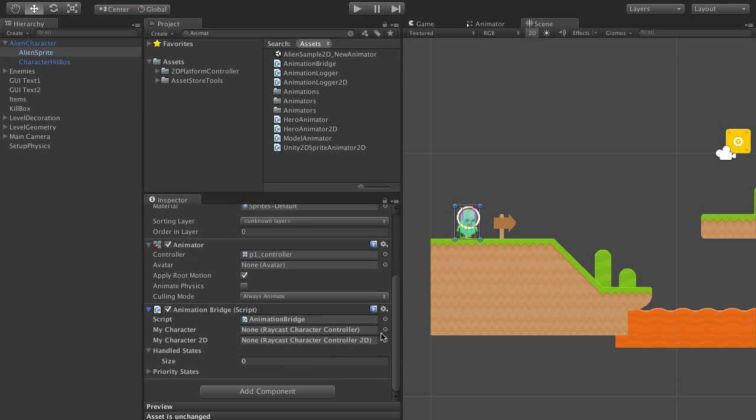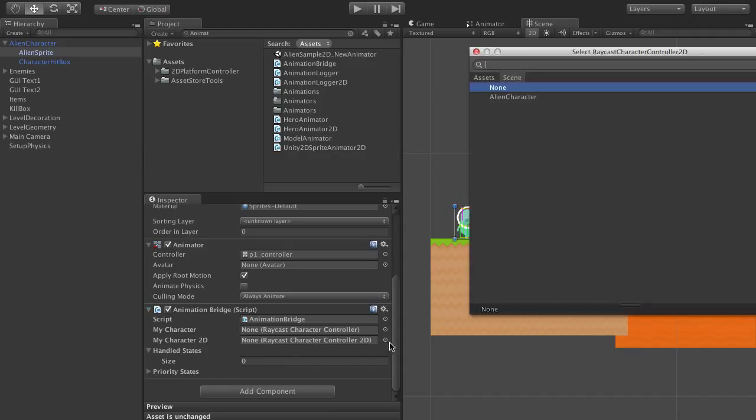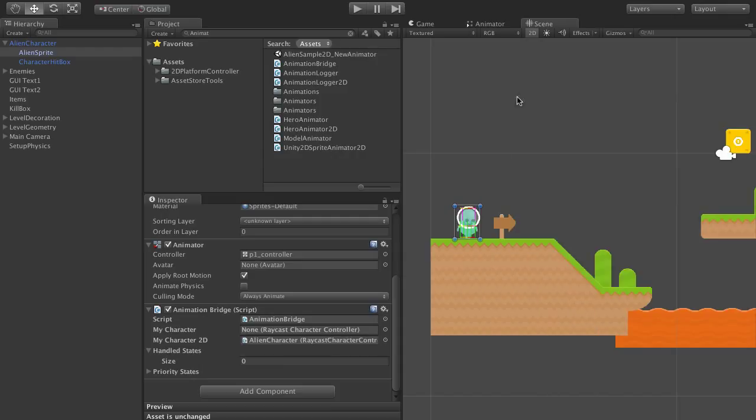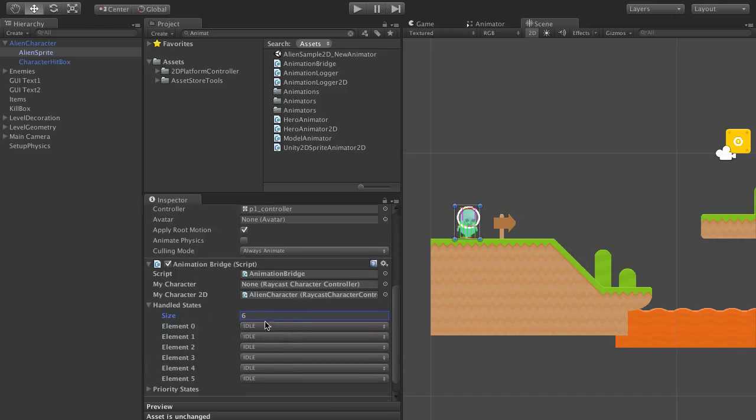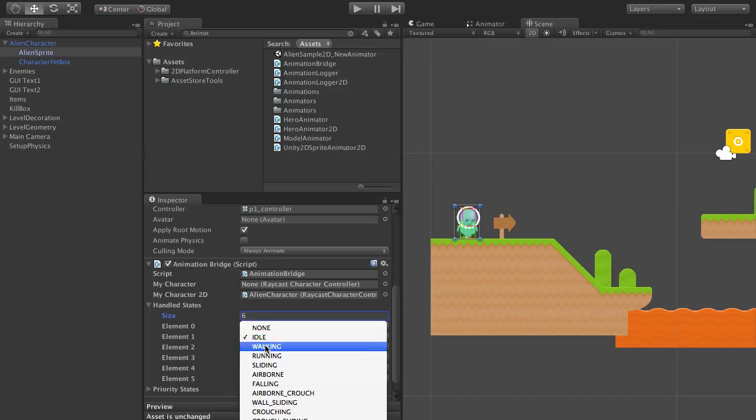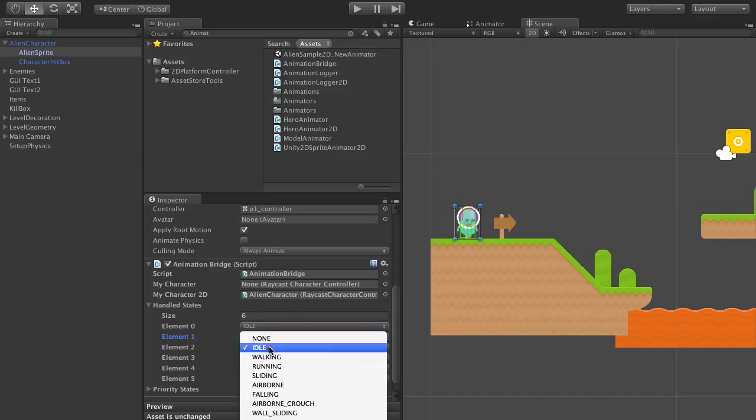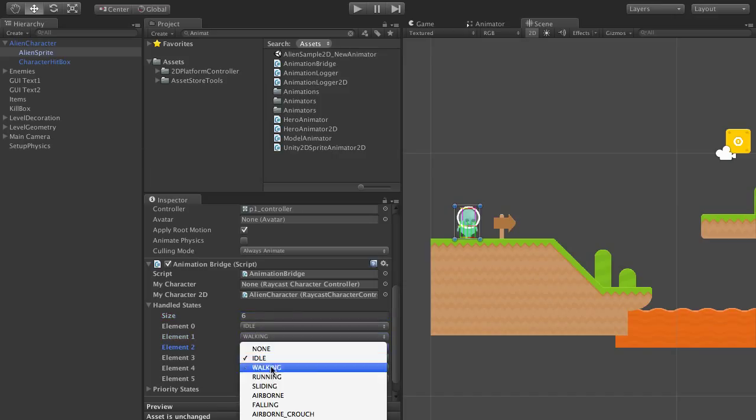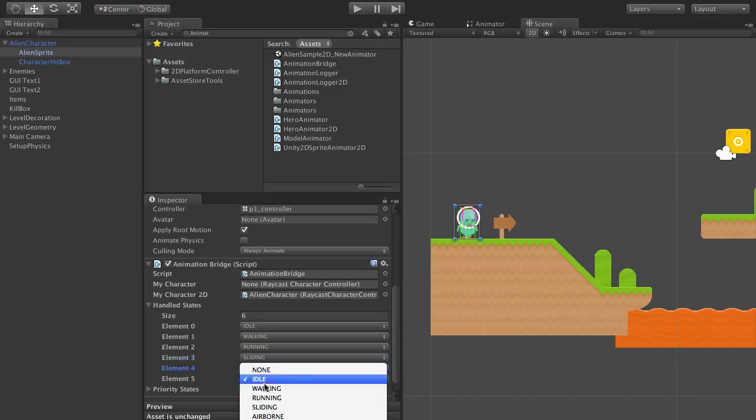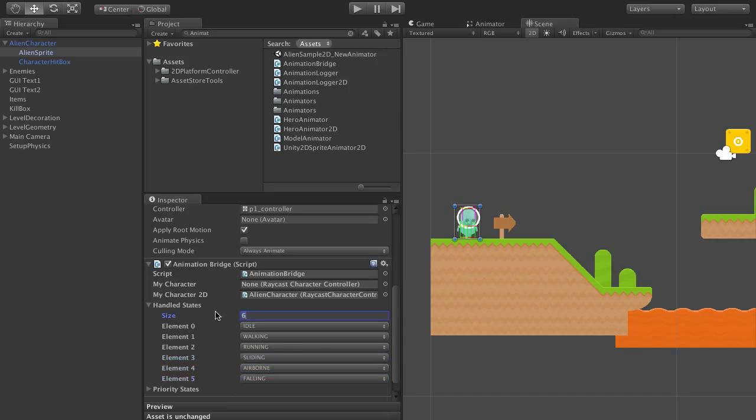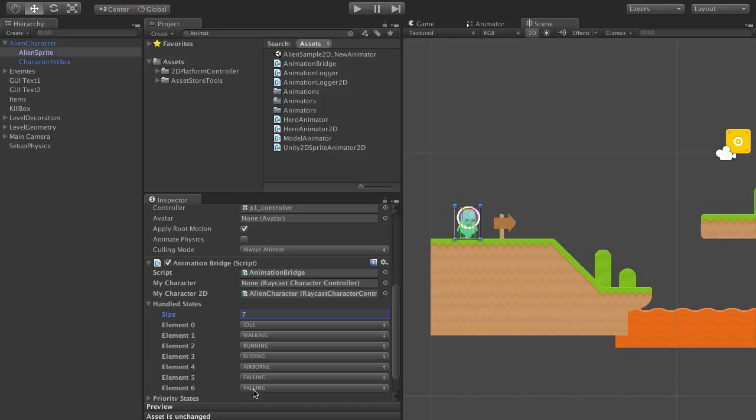The first thing we'll do is assign the character. It works for both 3D and 2D physics-based characters, so let's hit 2D in this case. And then we list the states that we want to handle. So let's say we want to handle all the base states: idle, walking, running, sliding, airborne, falling, and I'll add jumping as well.